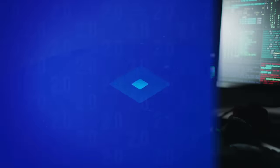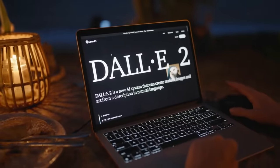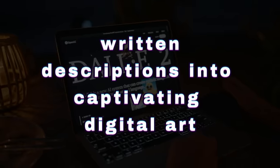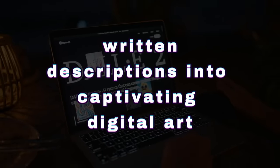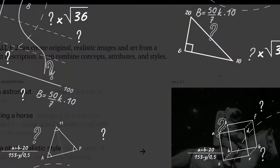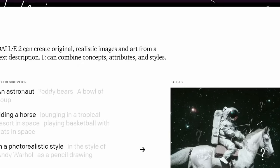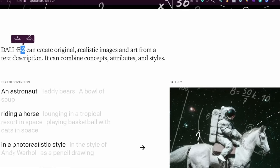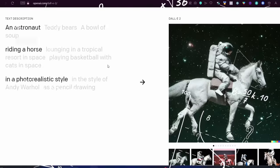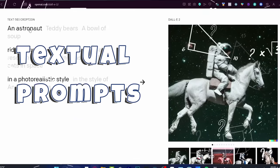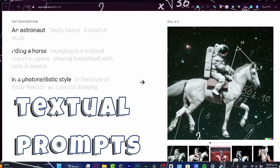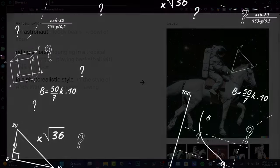DALL-E 2. OpenAI's DALL-E 2 takes center stage when transforming written descriptions into captivating digital art. This extraordinary machine learning model surpasses mere image modification by generating entirely original artworks based on textual prompts, ushering in a new era of digital creativity.